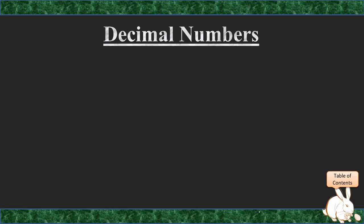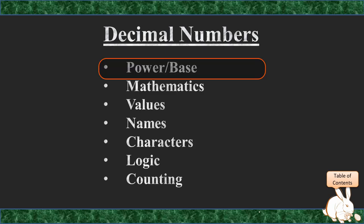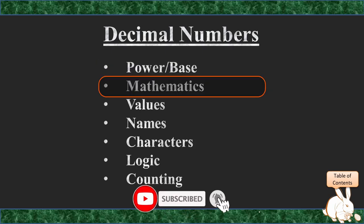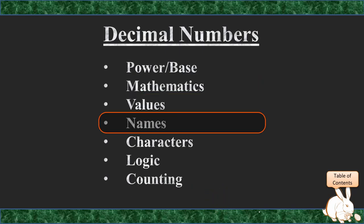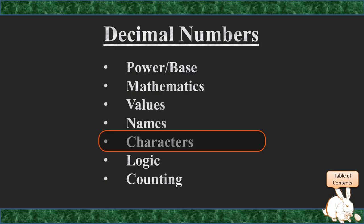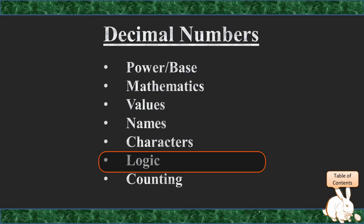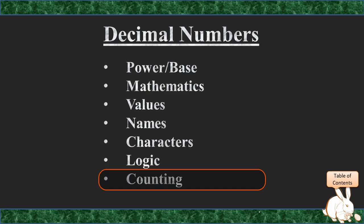So we're going to be covering their bases or powers. We're going to be looking at the generalized mathematics behind these bases. We're going to look at various different values, the names, specifically English names, for the various different decimal characters. We're then going to look at the logic and conclude with the general concepts of counting.